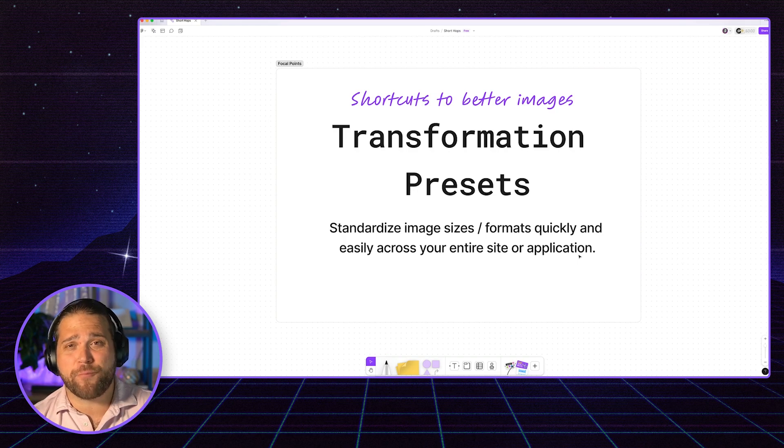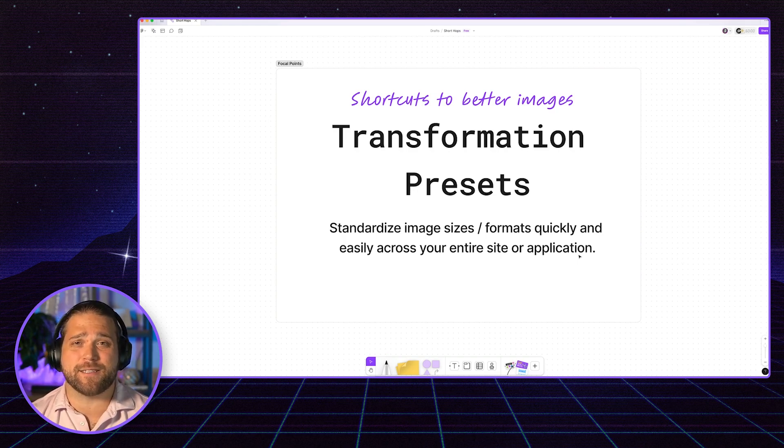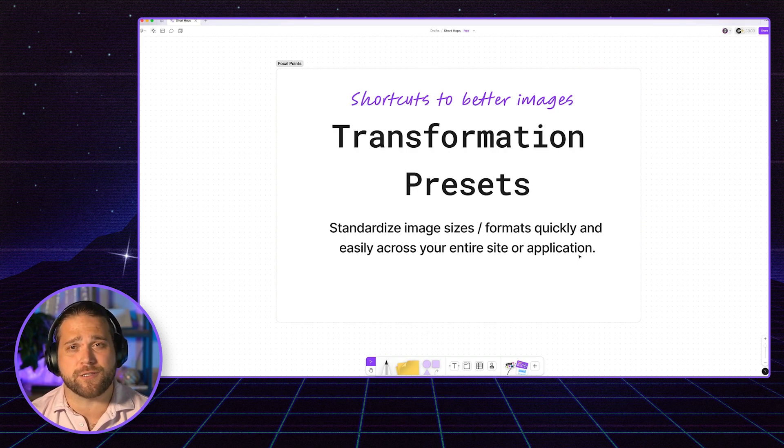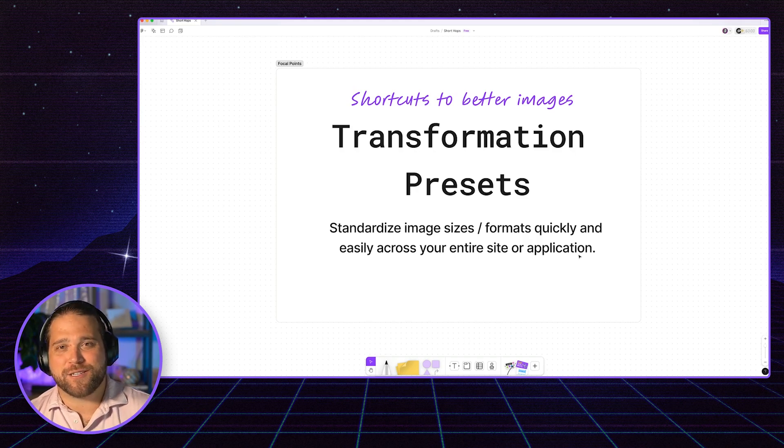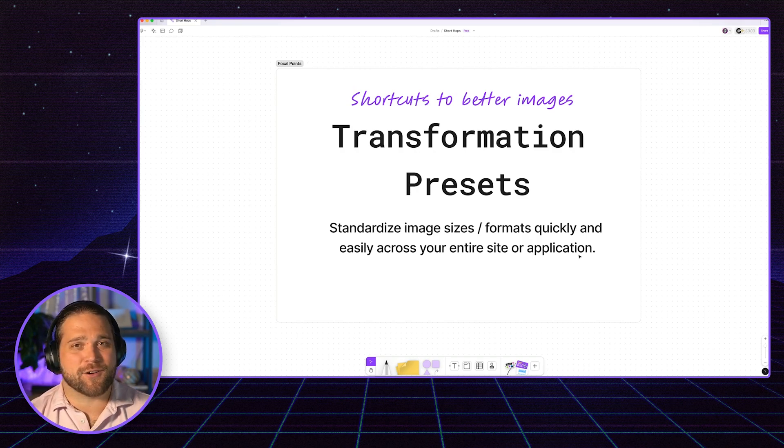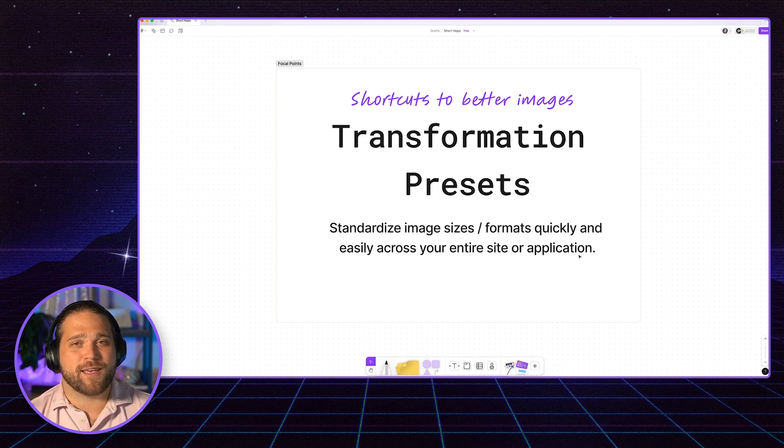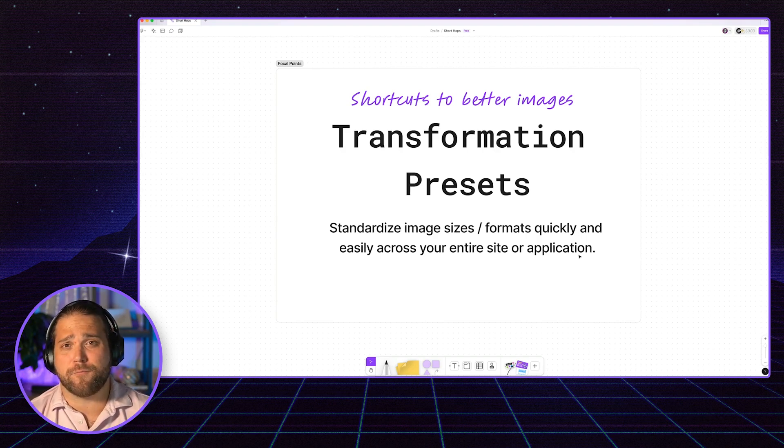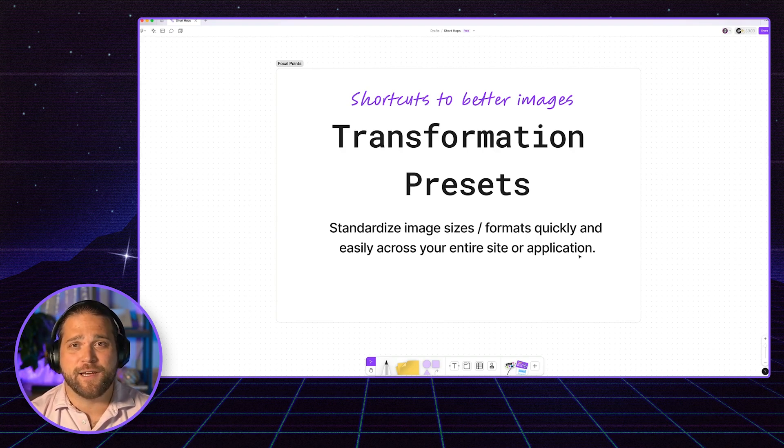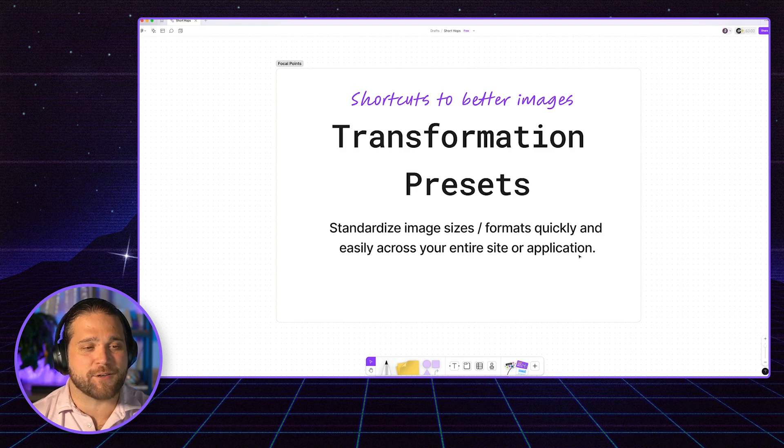One of the more powerful features inside Directus is the ability to transform your images. We can do things like cropping, adjust the color, change it to grayscale, and we can use more compressed formats like WebP and AVIF to make our site load faster.